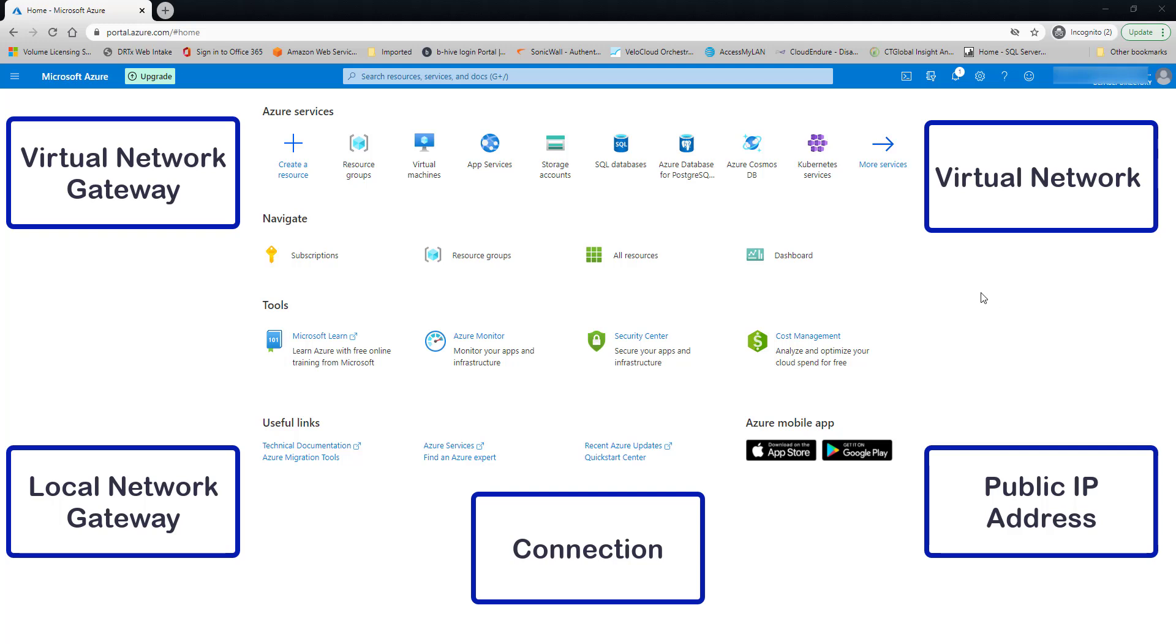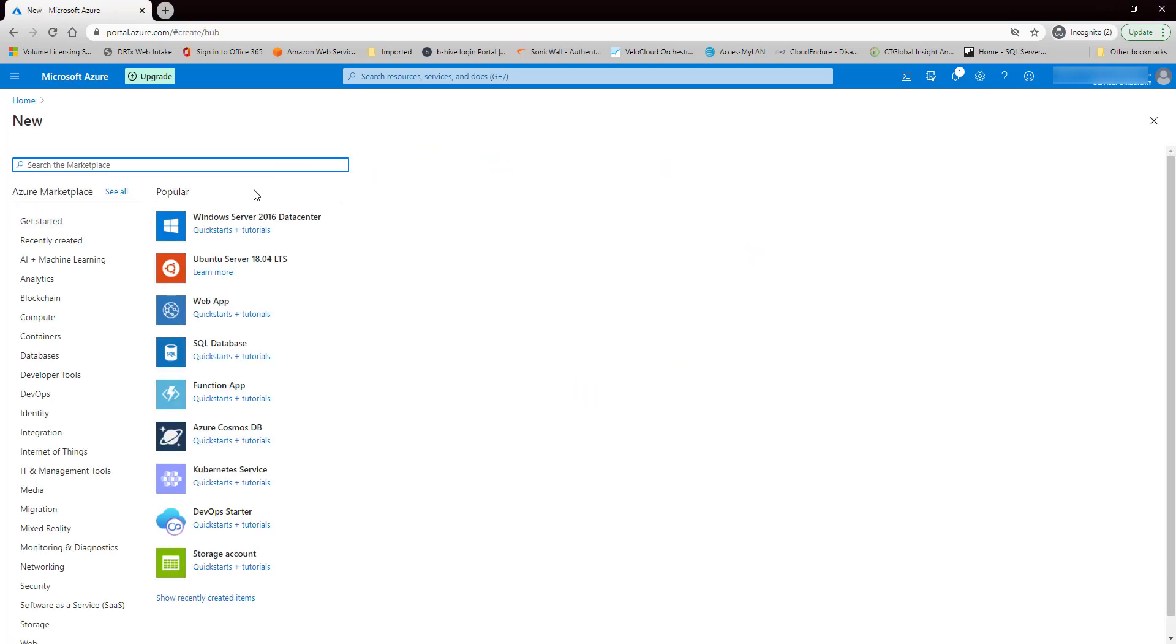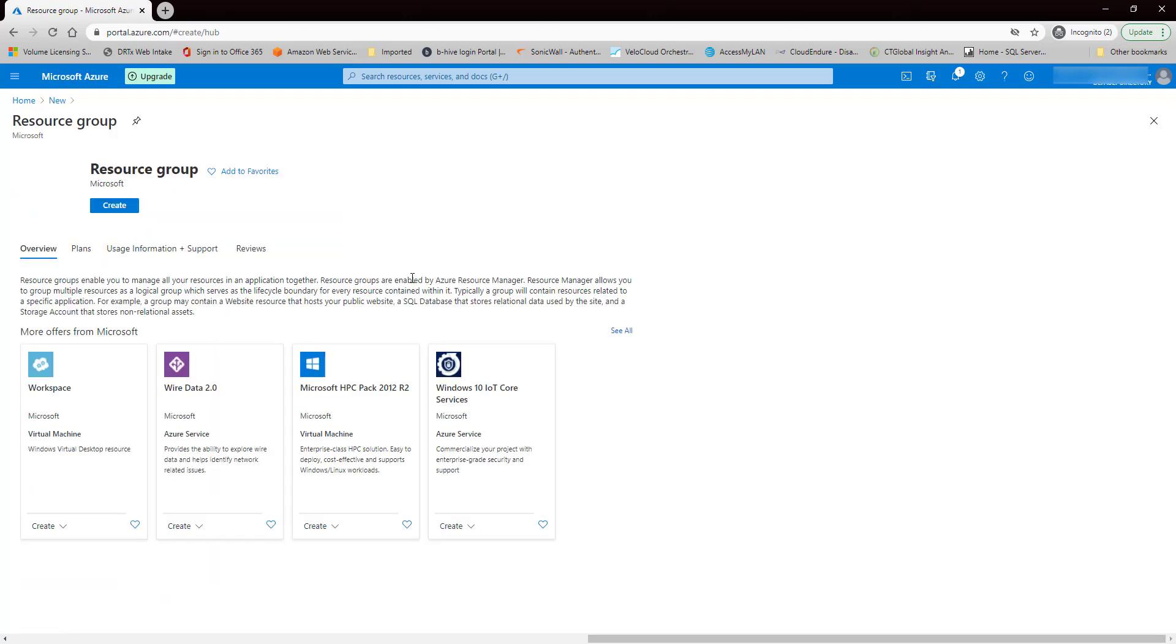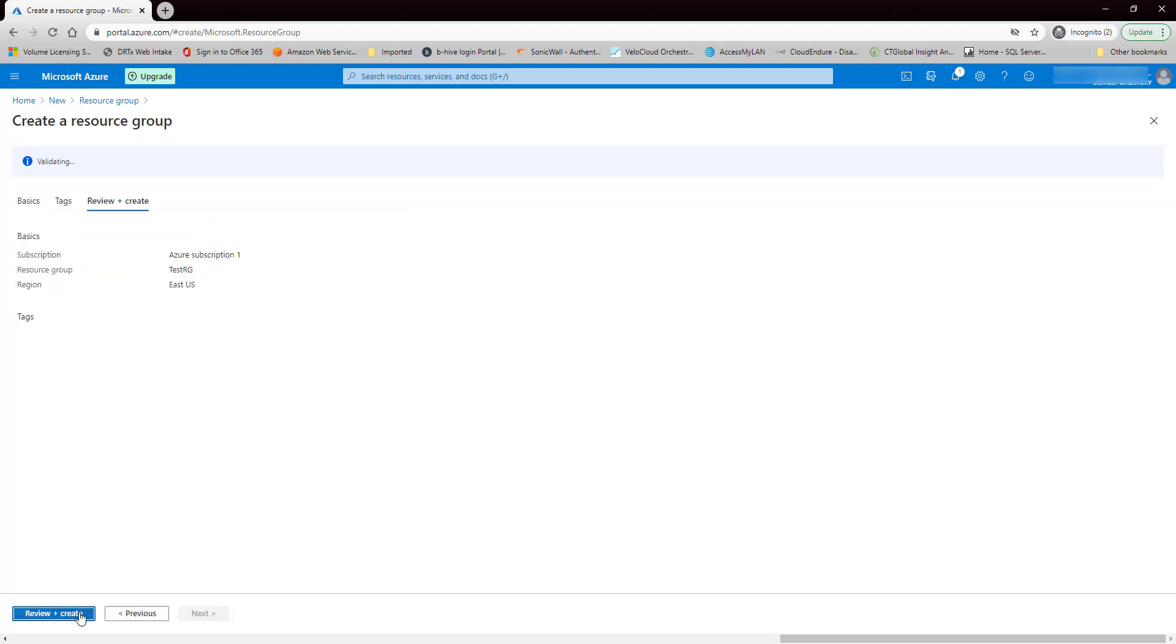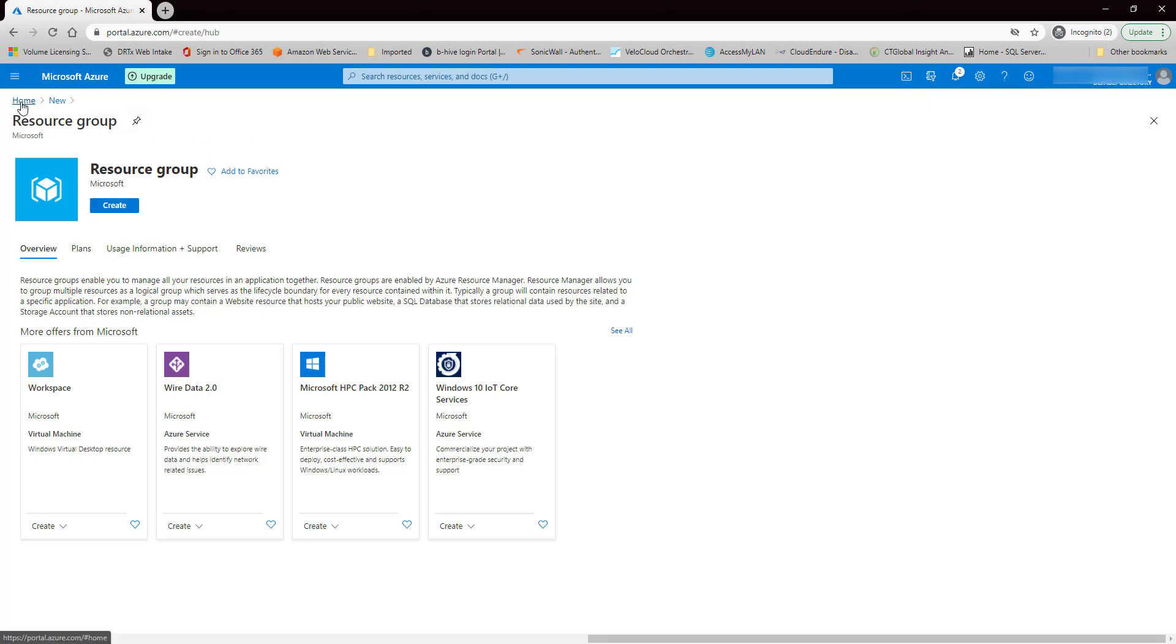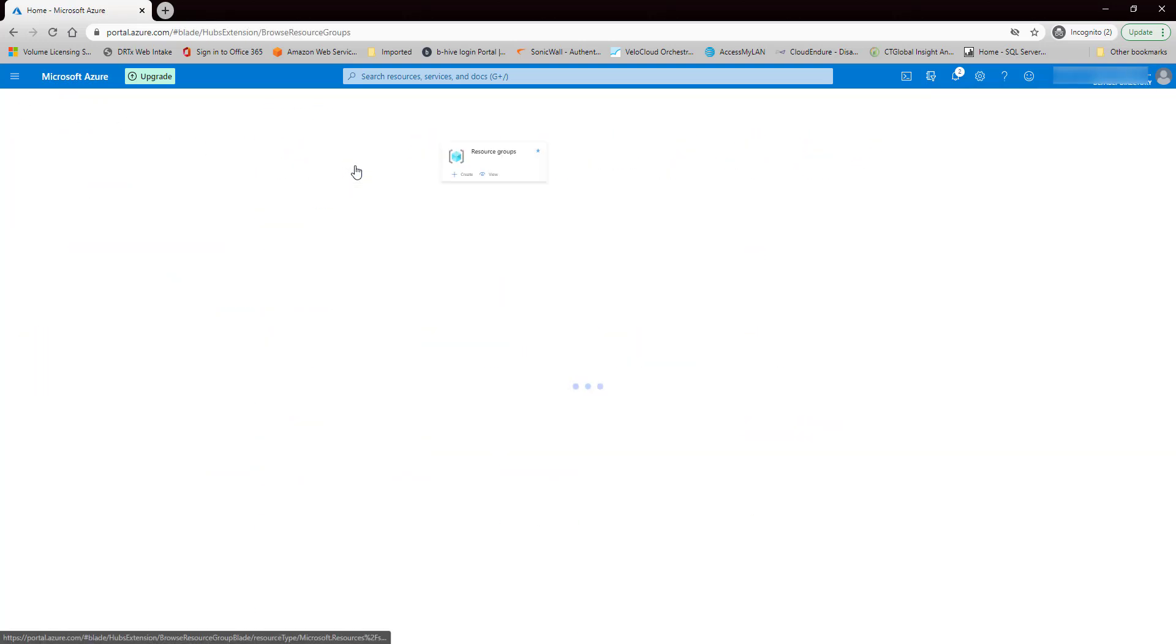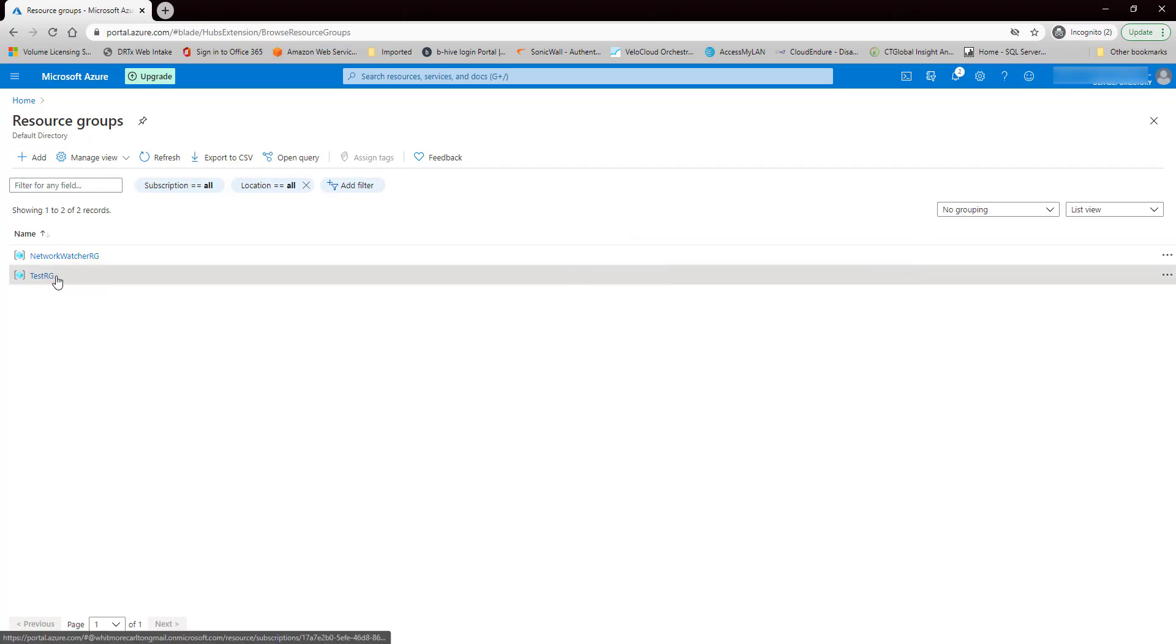So let's get started by creating a resource group. We're going to put it in the East U.S. region. Okay, we've got our new resource group.